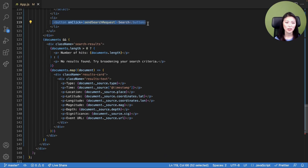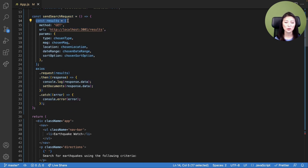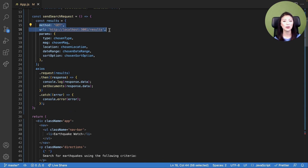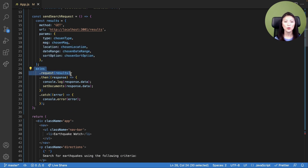Next, we have our search button. Line 119 creates the search button. We set it up so that when the button is clicked, it calls the sendSearchRequest function. In line 14, we create a constant called results. We specify that we want to send a GET request to the server with a URL ending in /results. Within this request, we pass the params — the user input that were collected. We use Axios to send the GET request to our server.